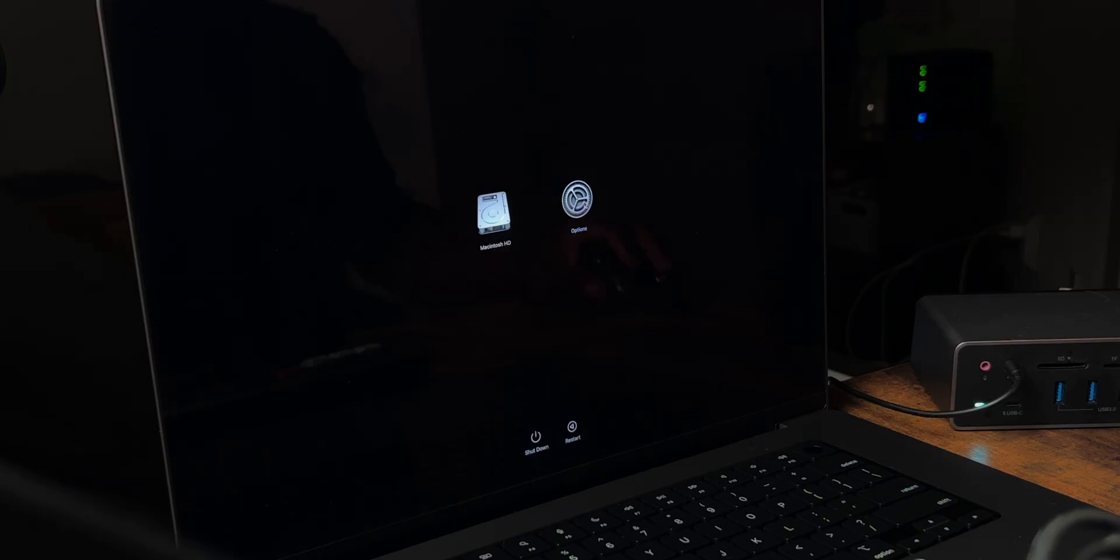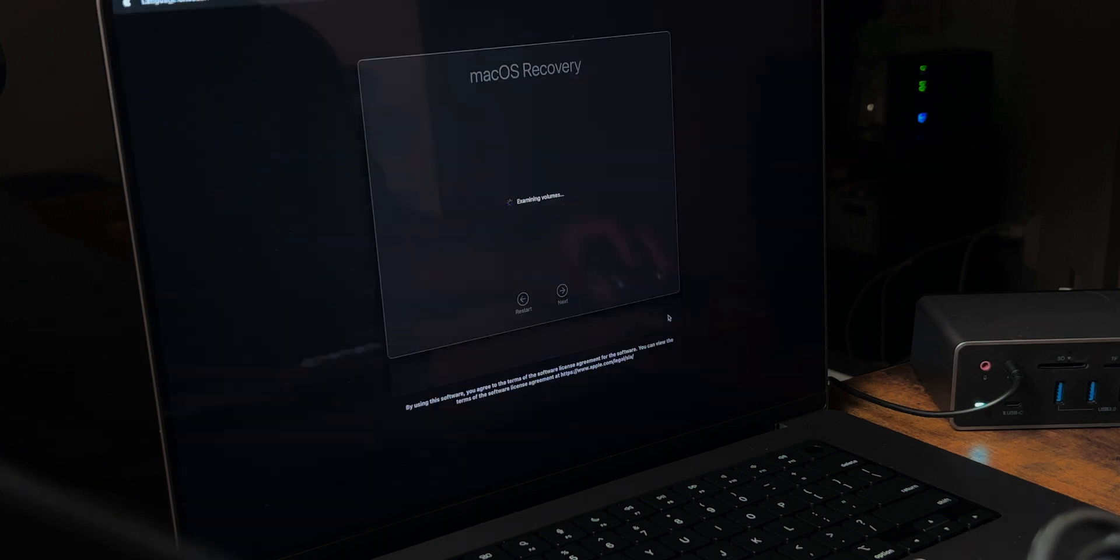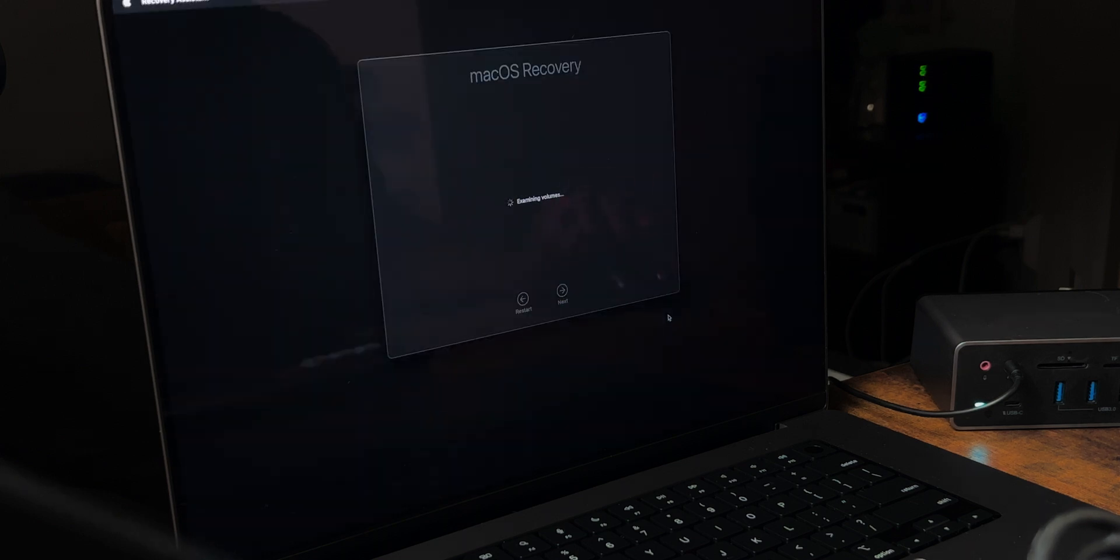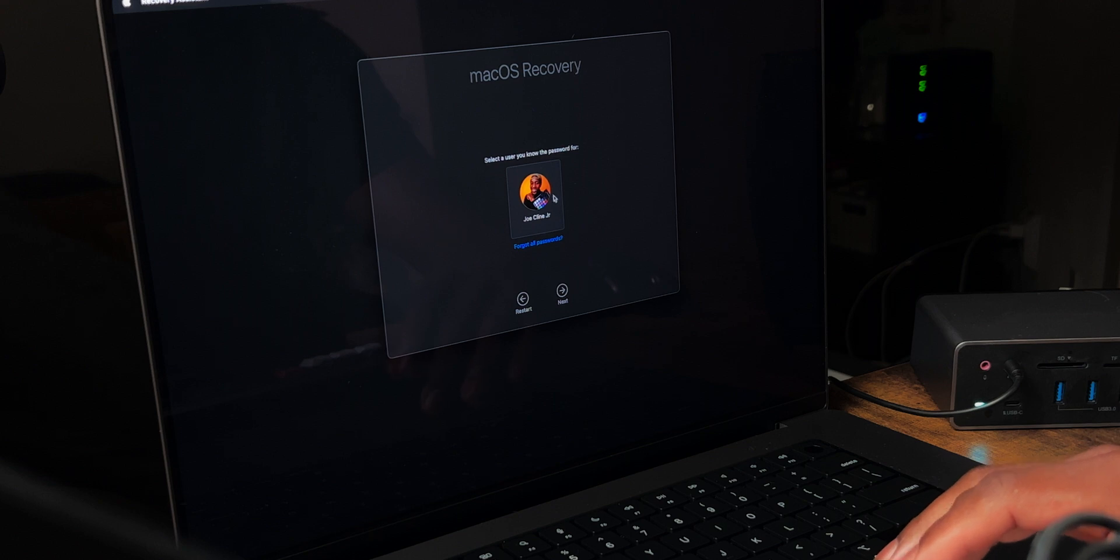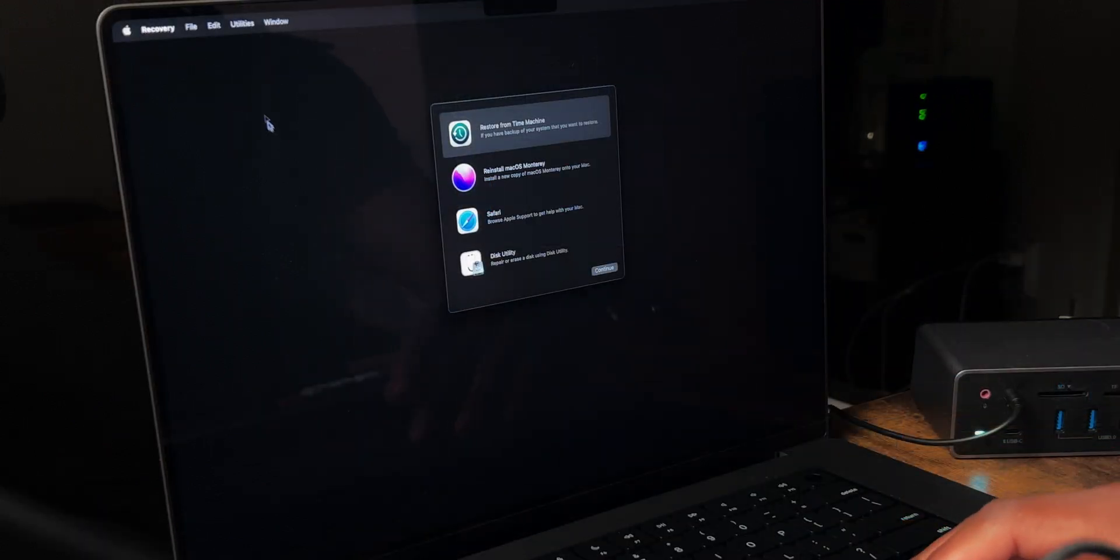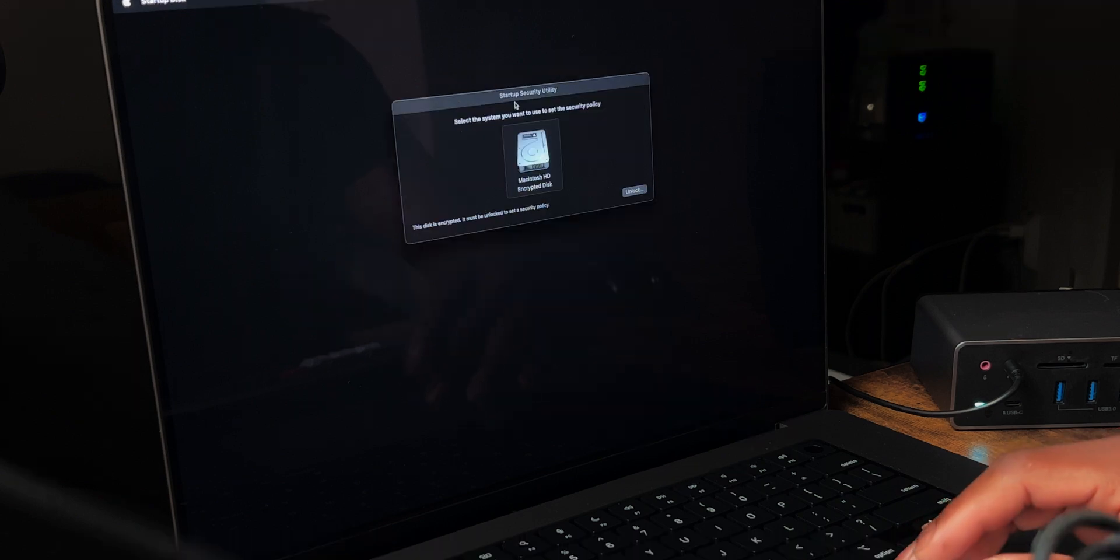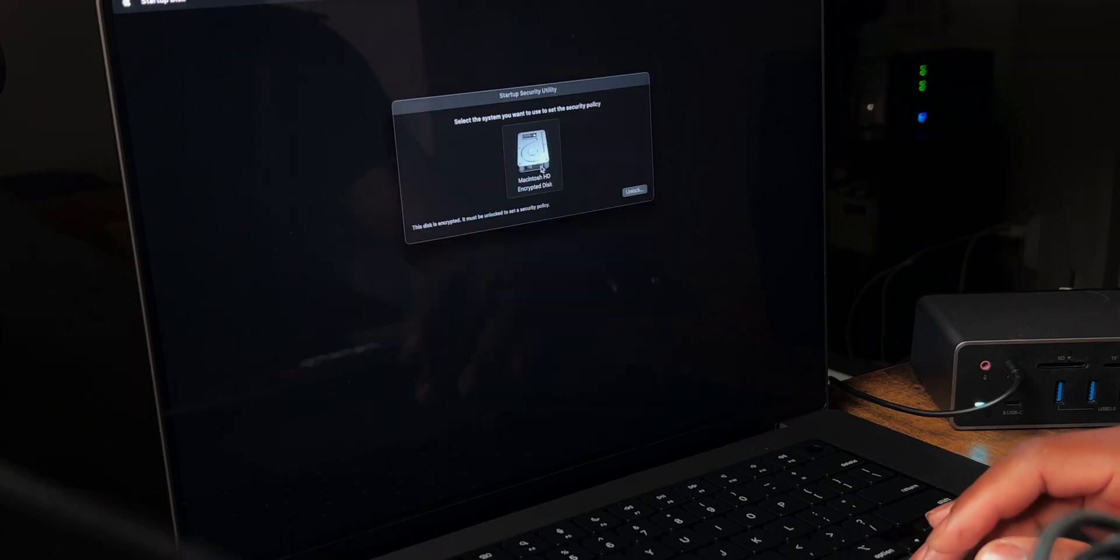Now once you're in here, you want to click options, continue. You want to check whatever language you have. I'm assuming that's English. Next you want to go in here and you want to actually click on your user icon, put in your password, and it's going to allow you to get in. Now once you're in here, you want to go to the top. You want to click on utilities. You want to click on startup security utilities, and then you want to get here.